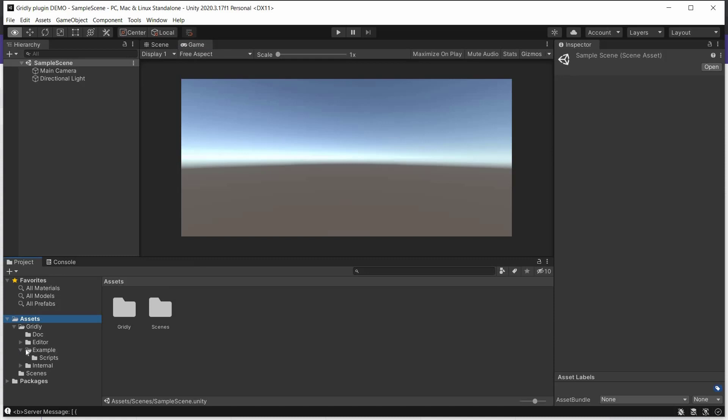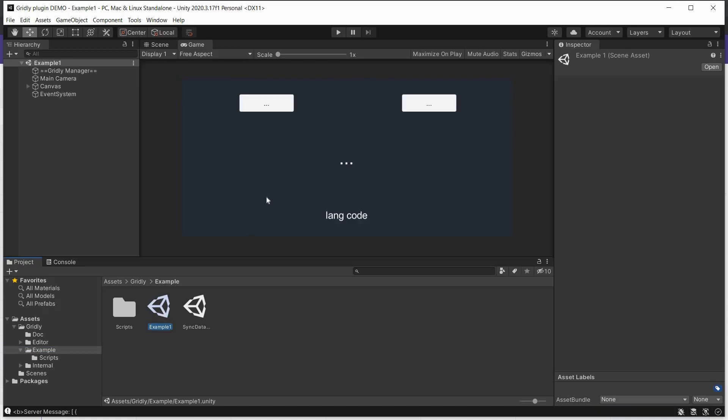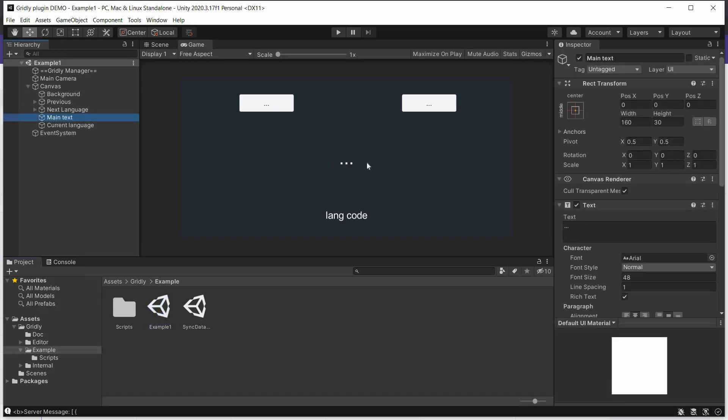Now if we move down here, we can see example down here. And this example script here is what we're going to be showing you today. So we'll select that. This is a scene consisting of a couple of buttons, previous and next, configured to switch between previous and next language versions when clicked.